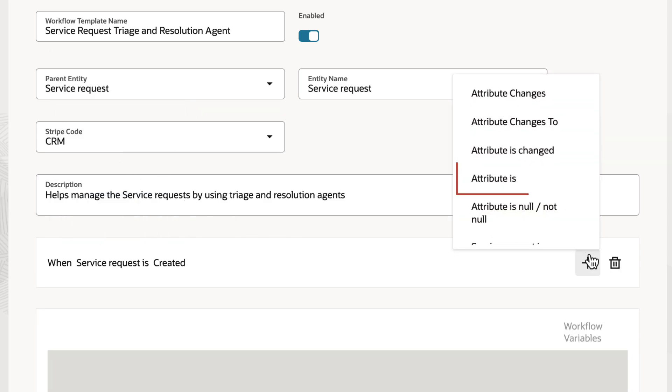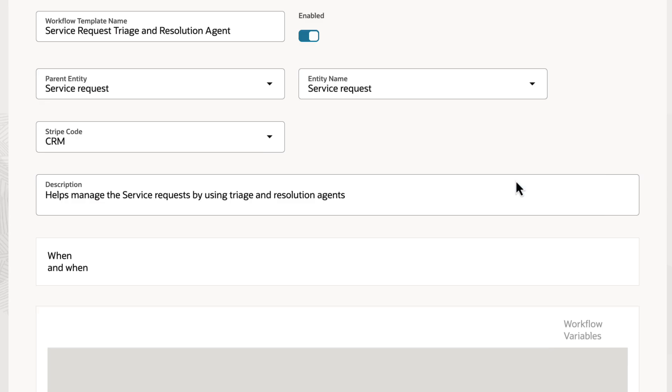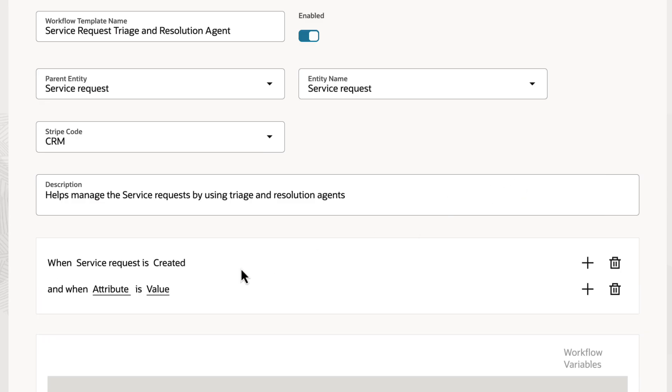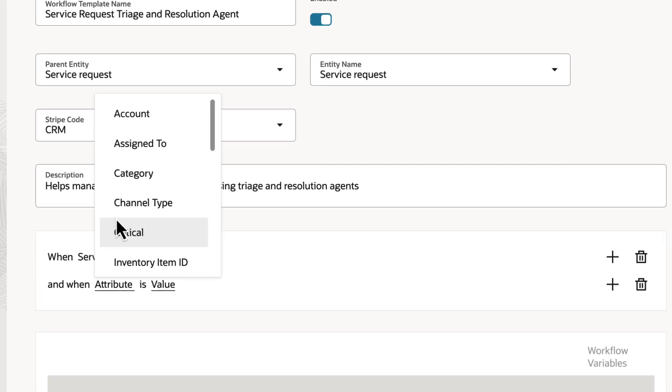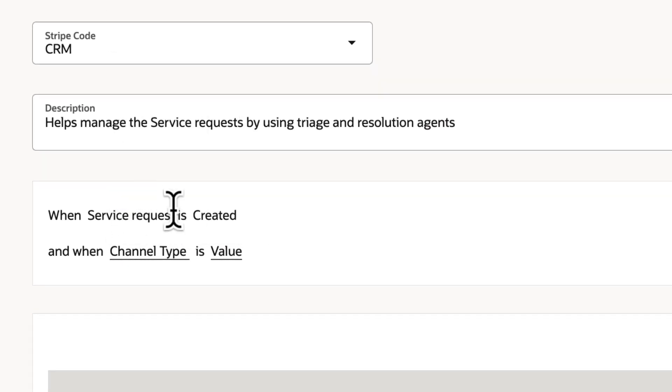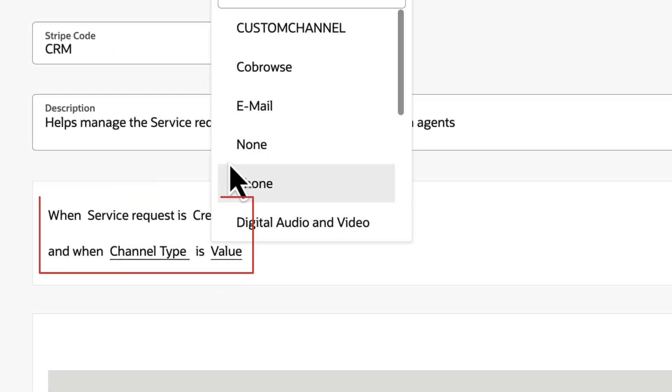Add another condition for the communication channel. You can configure the workflow to start when a customer email is received and the SR is created.